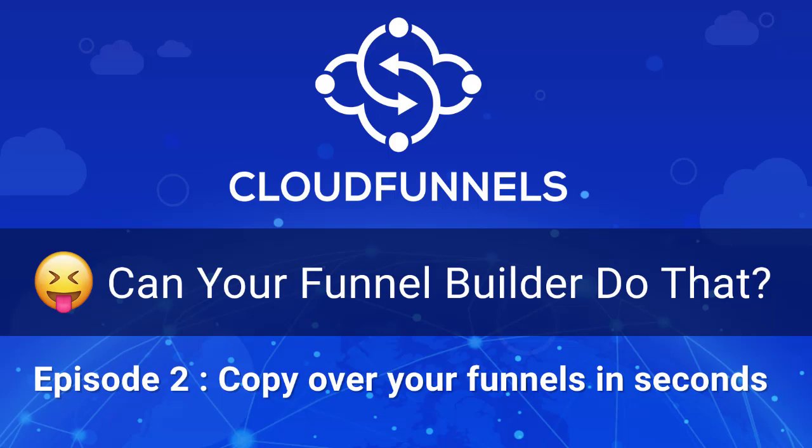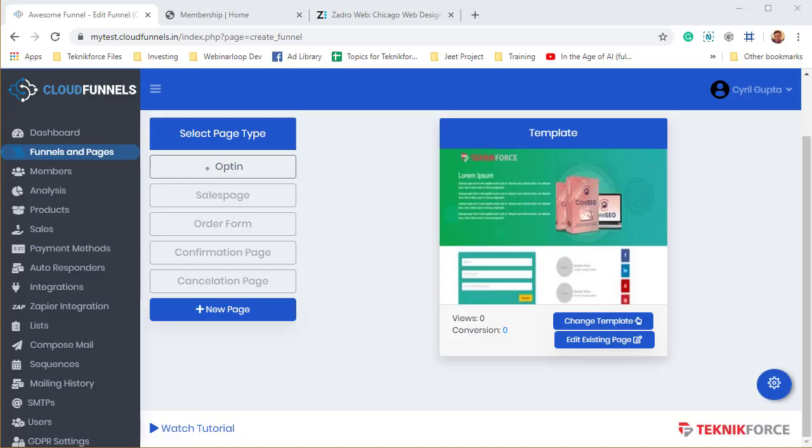In this episode, I'm going to show you another feature of Cloud Funnels that is unique to it that you won't find in nearly every other funnel builder, and this is really special because this is what will set you free. Now, when I launched Cloud Funnels in the market, when I started developing it, when I showed it to my partners, they came to me with a big question.